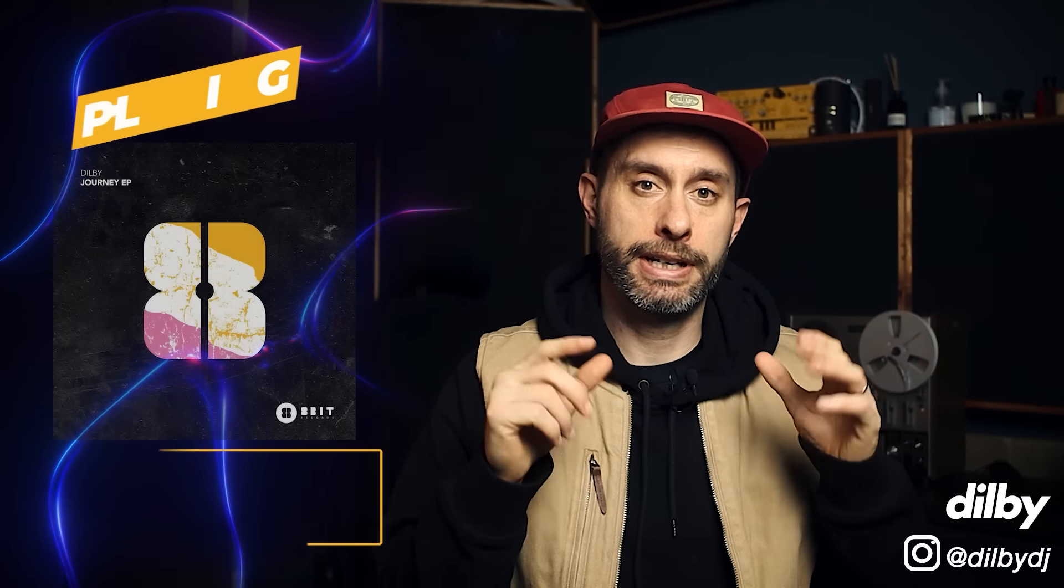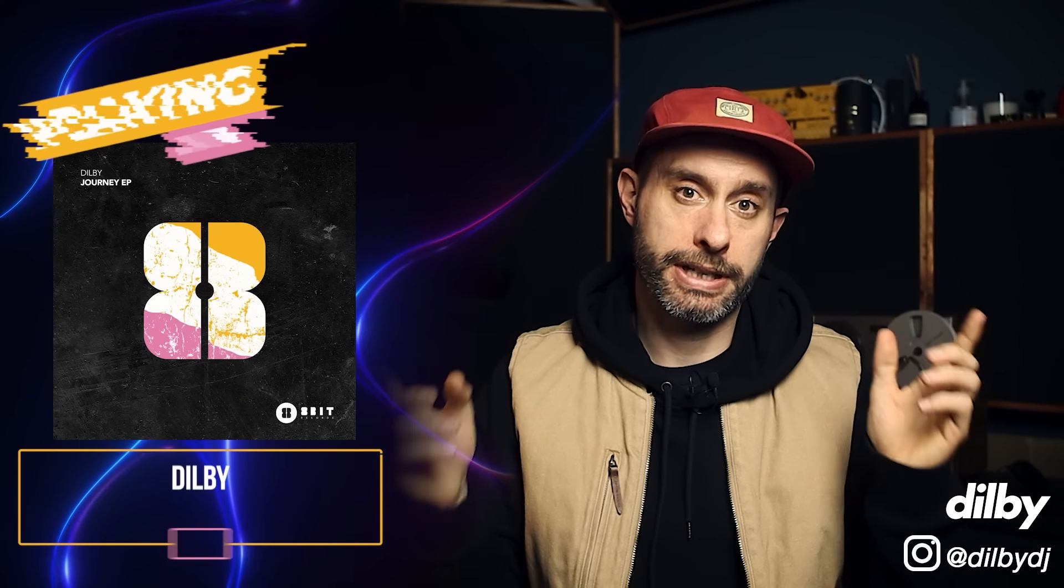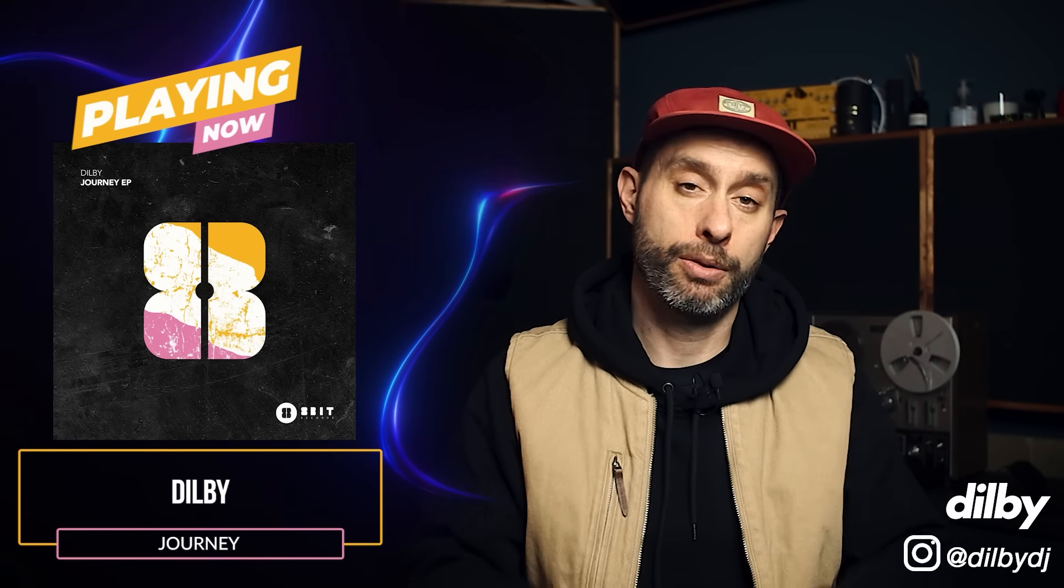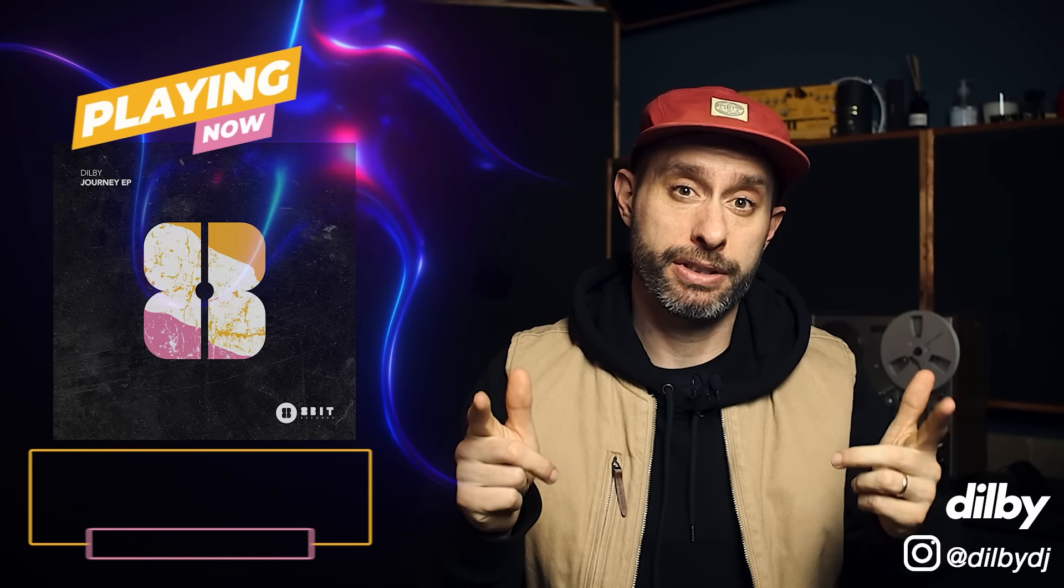All right guys, so hopefully you found some of those tips useful, and hopefully they're going to help you to get better mixes in your headphones. If you've got any other tips for mixing in headphones, let us know in the comments. Or better yet, let us know on Discord. And if you're looking for something to watch next, then check out this video. I think you're going to like it. That's it from me today. We'll catch you next time. Peace!